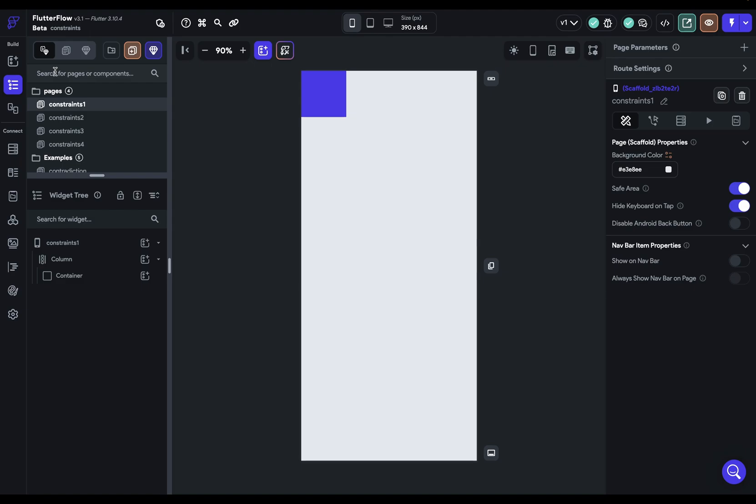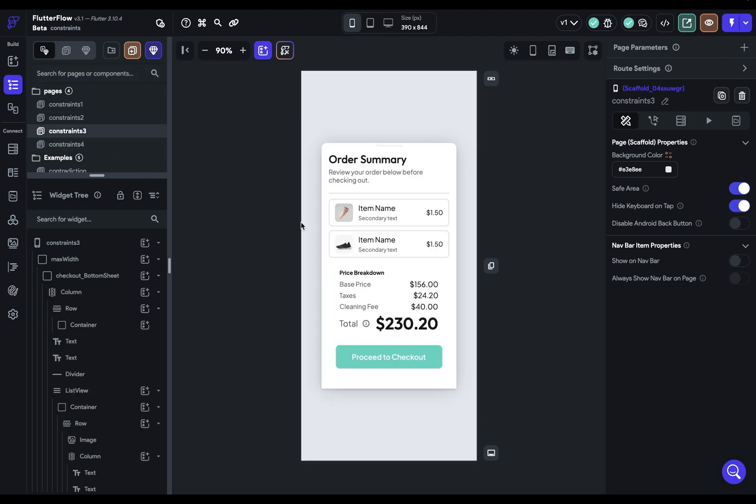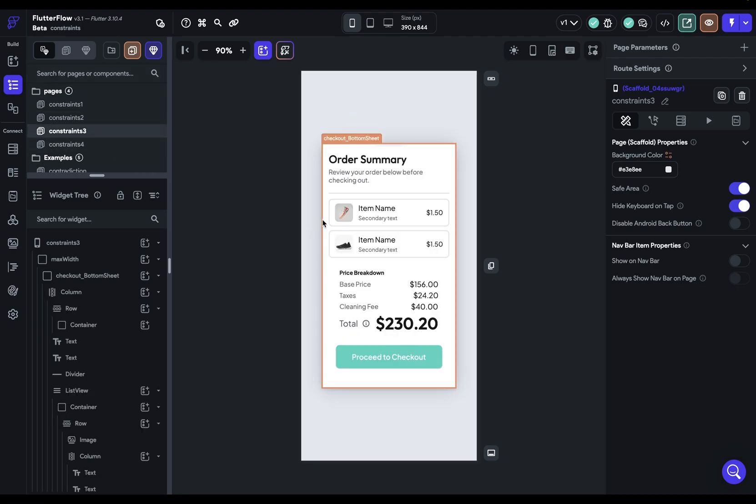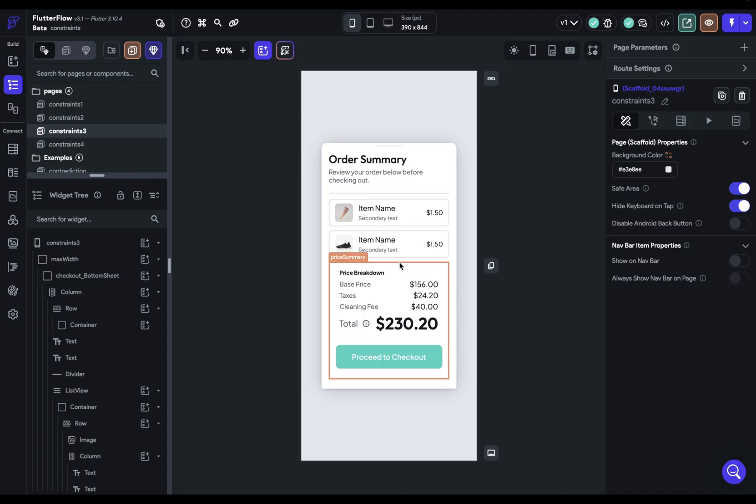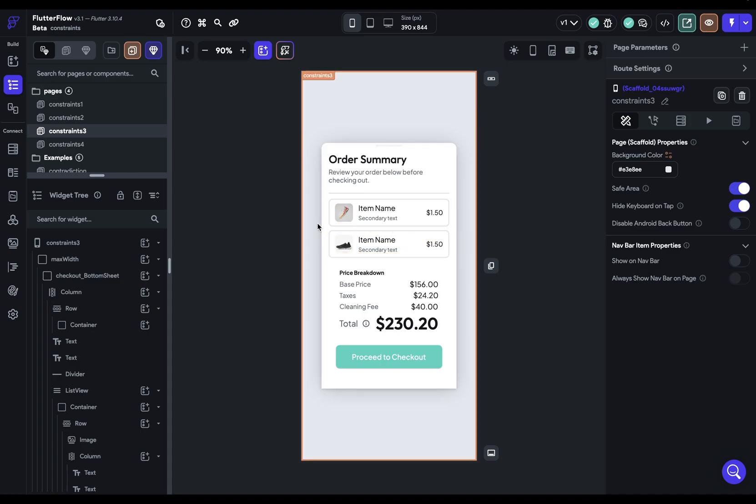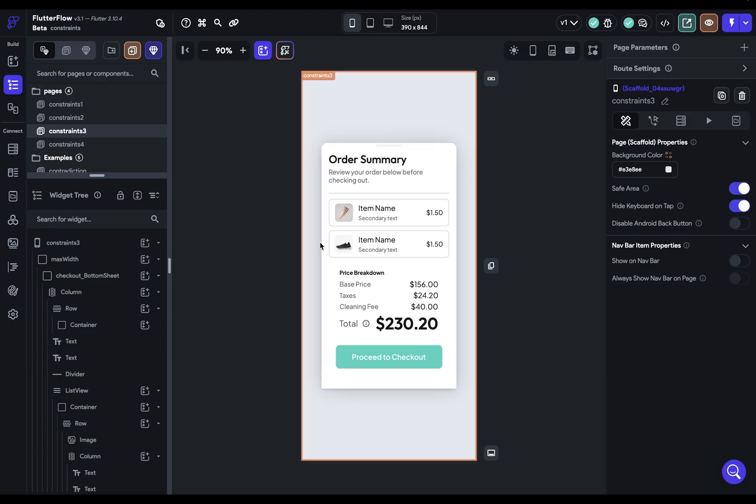But the truth is, you don't really need to know the exact value of the constraints because you can just see it. For instance, in this example, the horizontal width constraint of this is like whatever this is. I don't really need to know what it is. I can see that it's just this. What matters is not what the constraint is, but where it comes from.